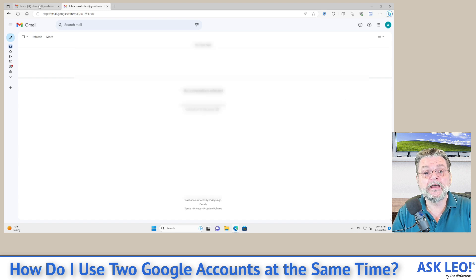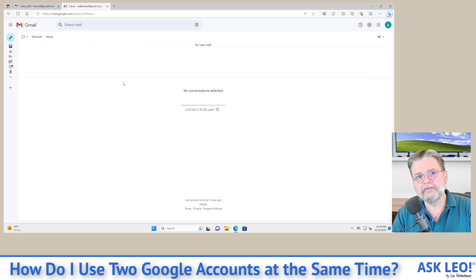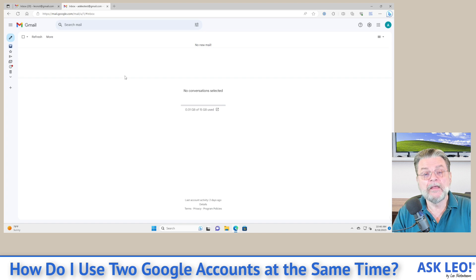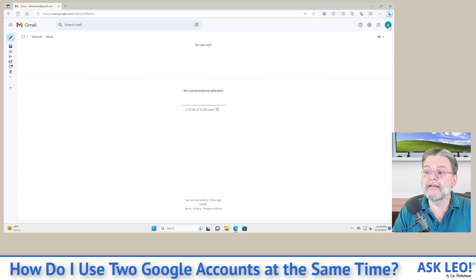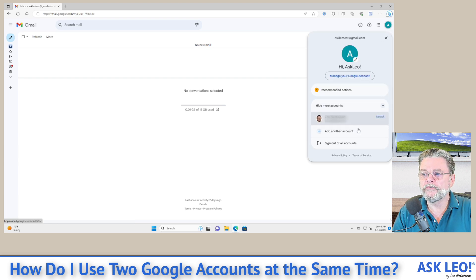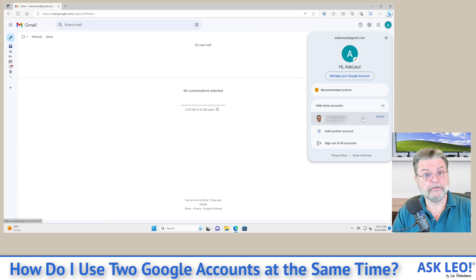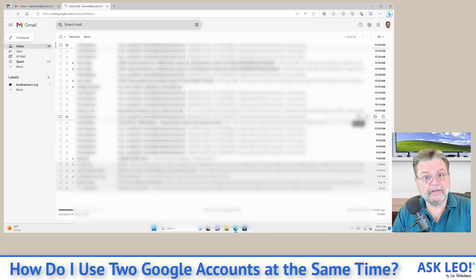What's happening right now is I have two tabs in my browser, each open on a different Gmail account. If I were to close the first one, now I have only the second one open. If I again click on the profile icon in the upper right, you'll see that both accounts are listed — the one currently open and the other account it knows about because we signed in earlier. If I click on that, boom — there's the tab with that account open.